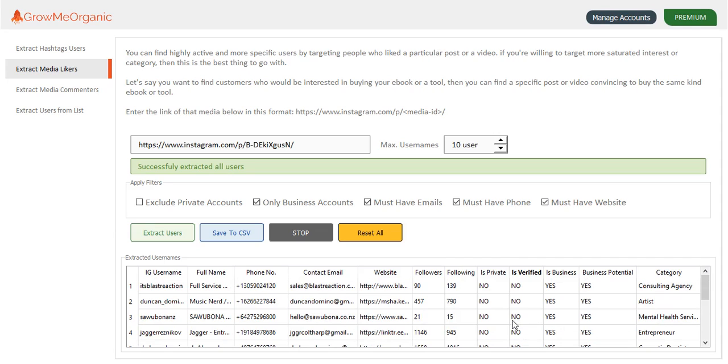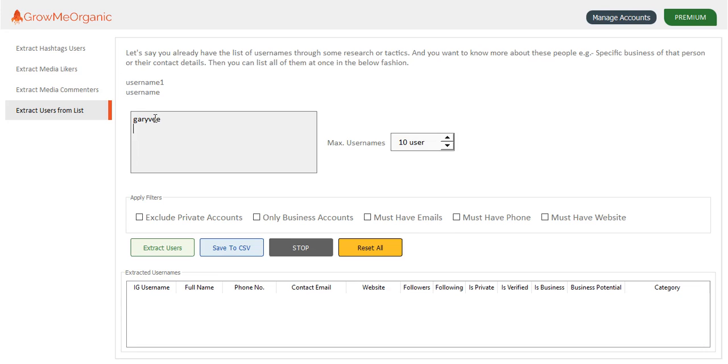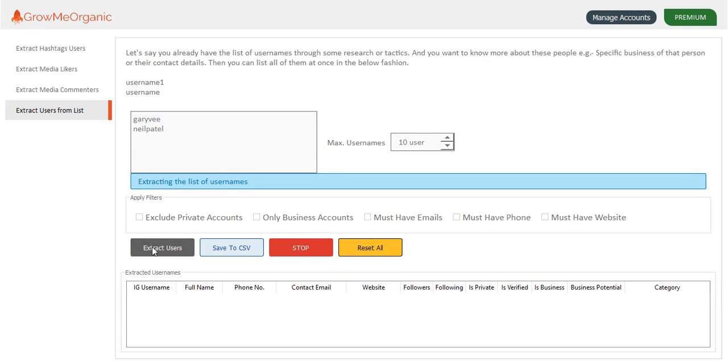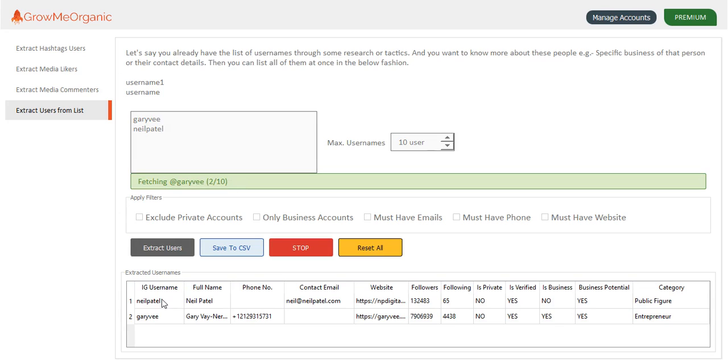You can also find people from a custom list as well. Let's say you want to get the contact details of Gary V. You have a custom list and you want to get the contact details of all the people like Gary V, Neil Patel, etc. You can write them down here and click on extract user. You will get the list of all the people that you have mentioned. You can see Neil Patel and Gary V.